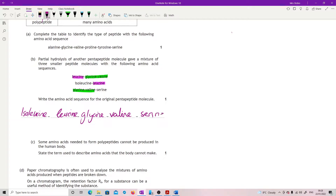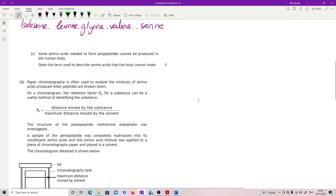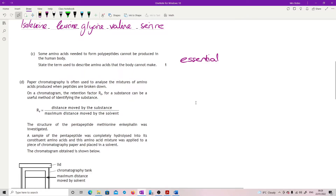So far this really is not too bad for a question. Some amino acids needed to form polypeptides cannot be produced in the human body. State the term used to describe amino acids the body cannot make — these are ones you need to take in your diet, so these are essential amino acids.